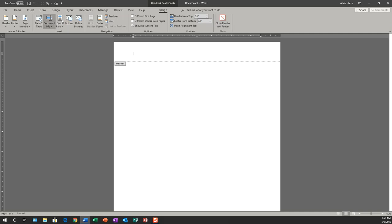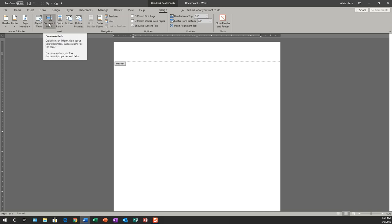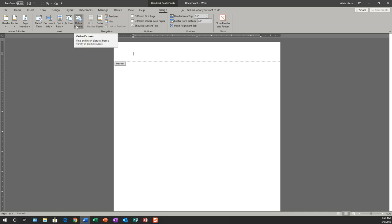However, you can add different parts to your header and footer like your date, the document information, quick parts, pictures, and online pictures. Alright, so let's close this for now. I want to show you another way to get into your header and footer.